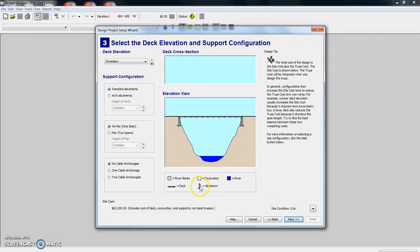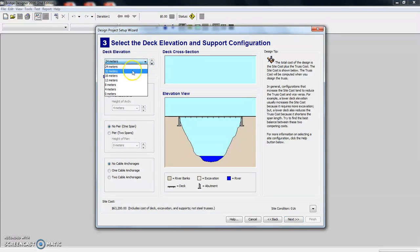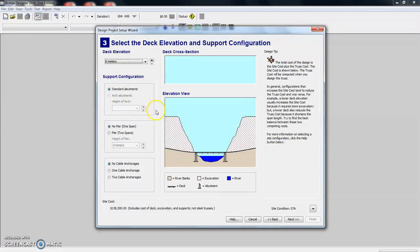And then these are the abutments that you see here. So we can actually choose our deck elevation. So right now it's at its maximum of 24 meters, but we can go all the way down to river level almost. And here's where you see the excavation.